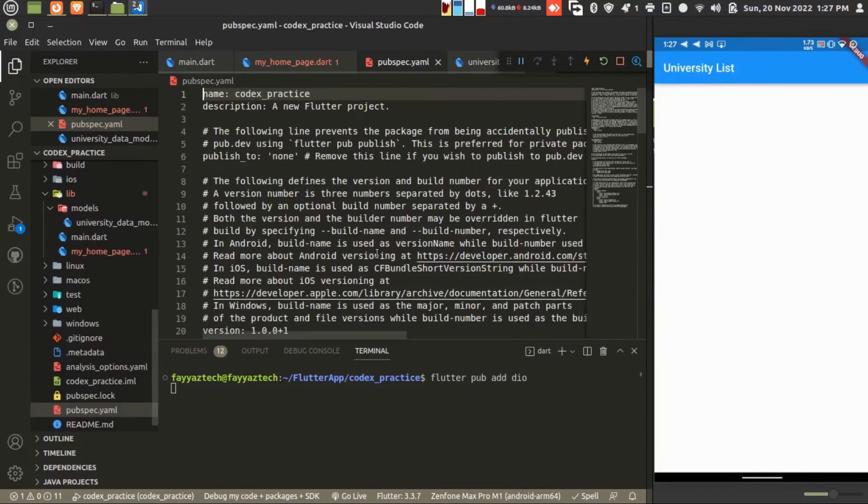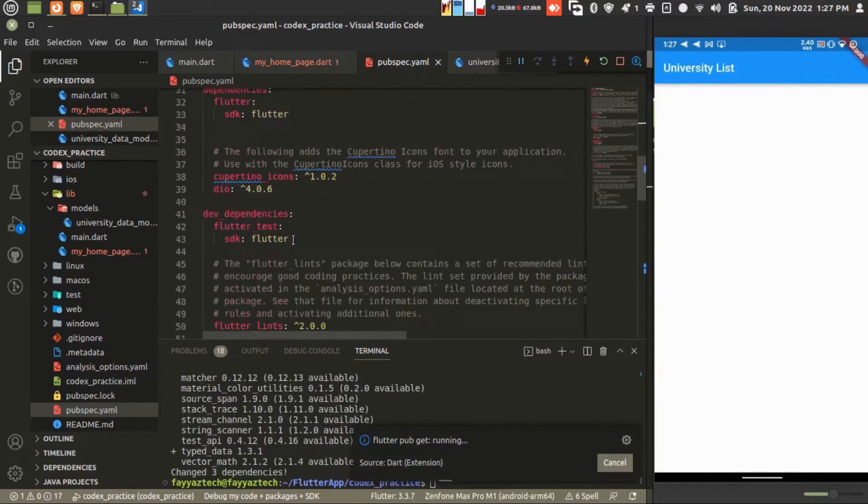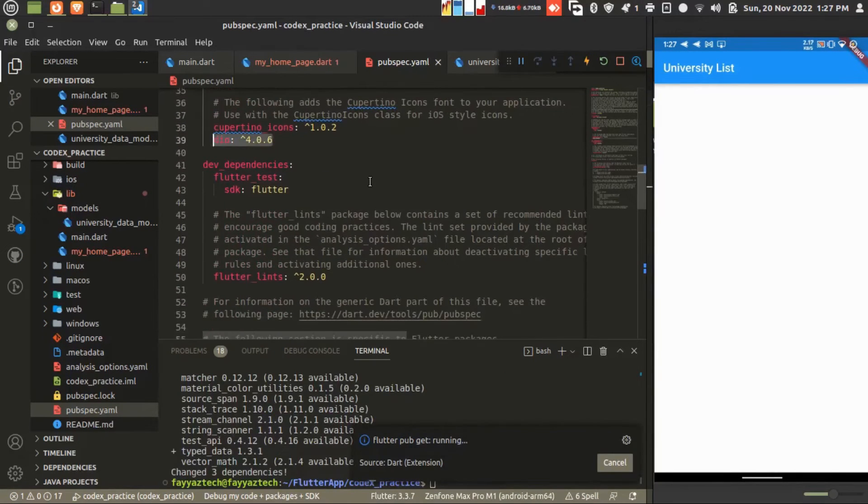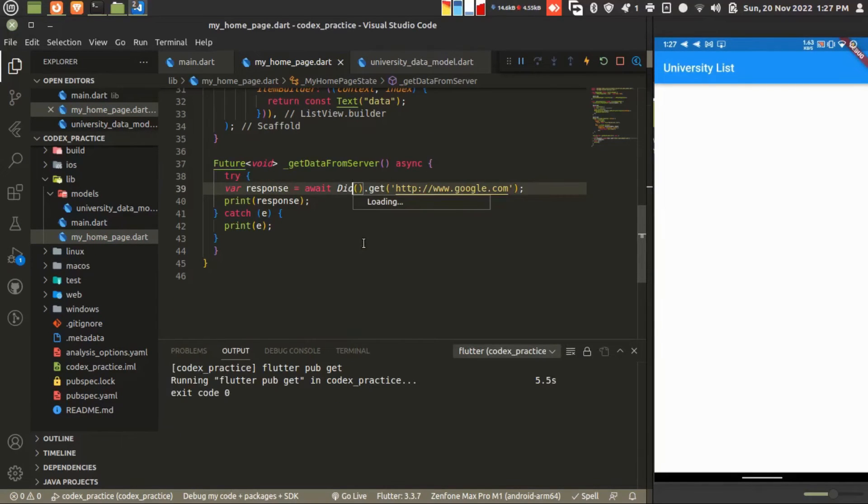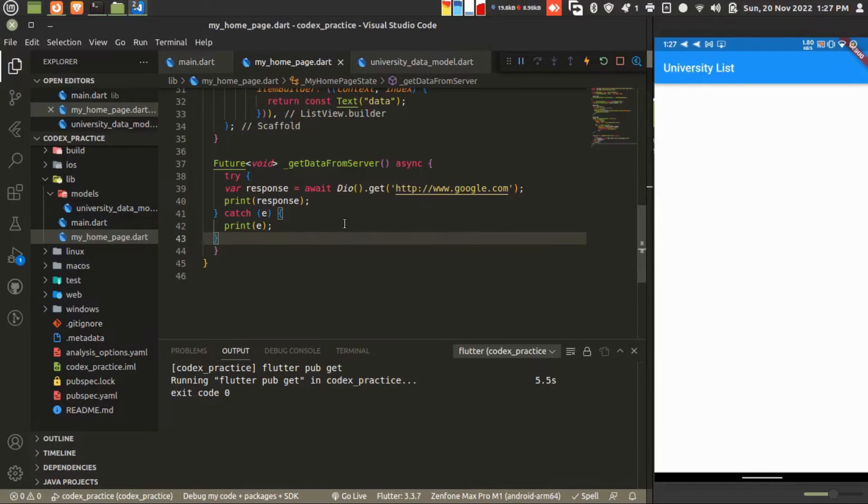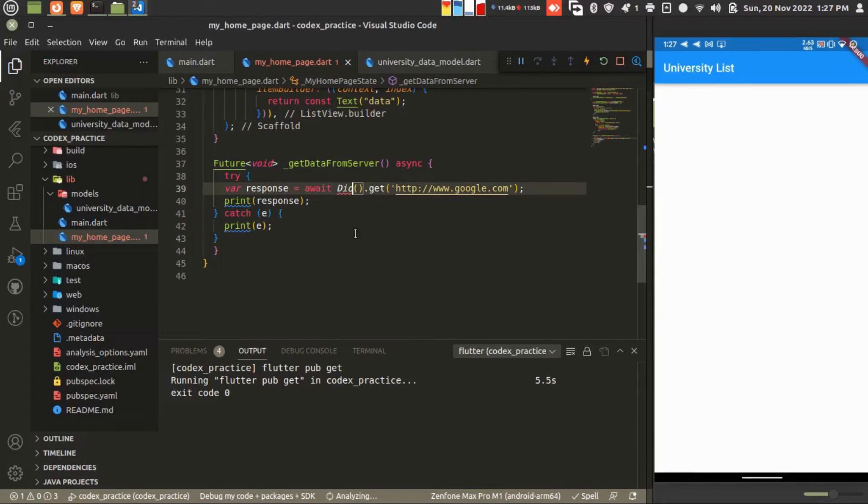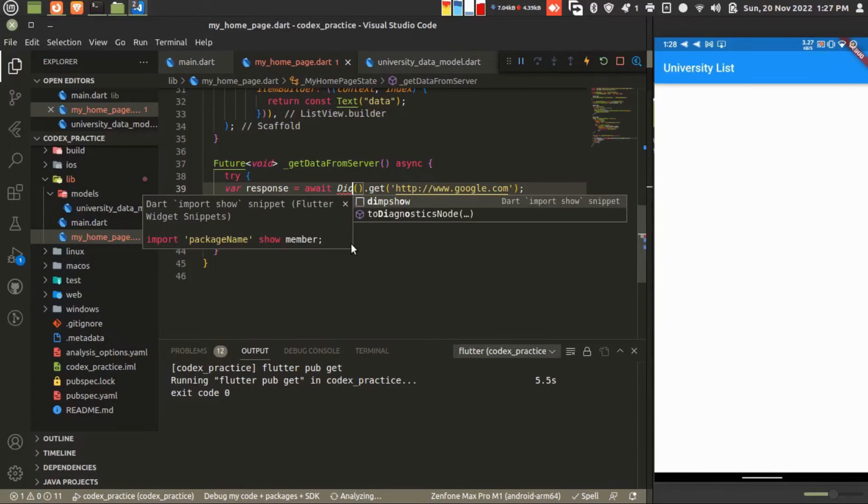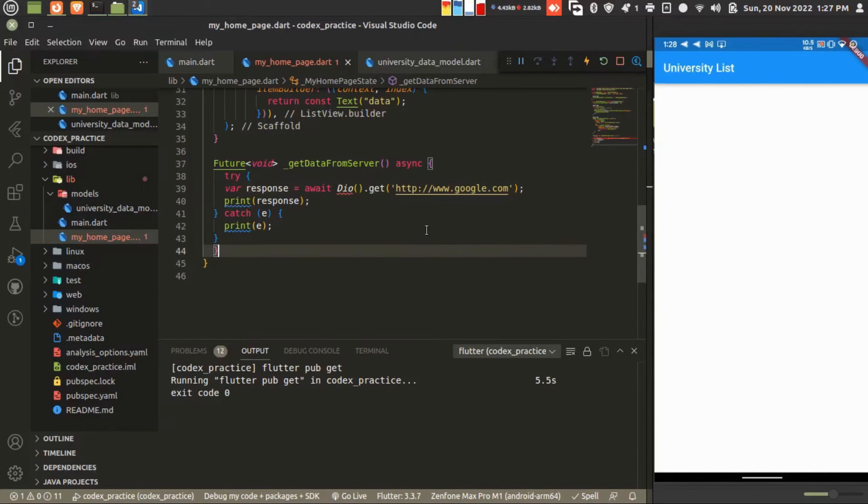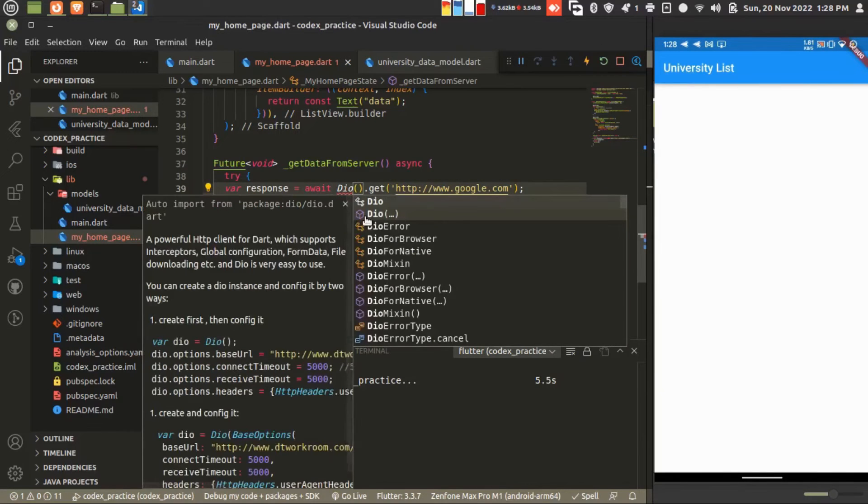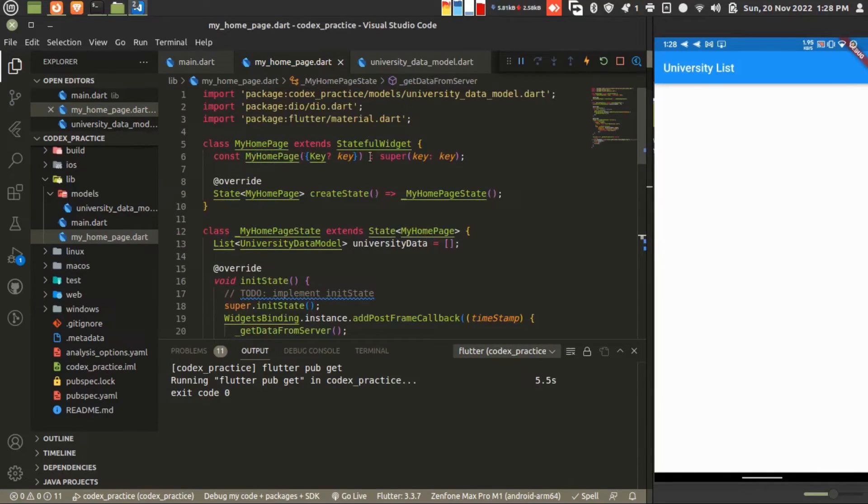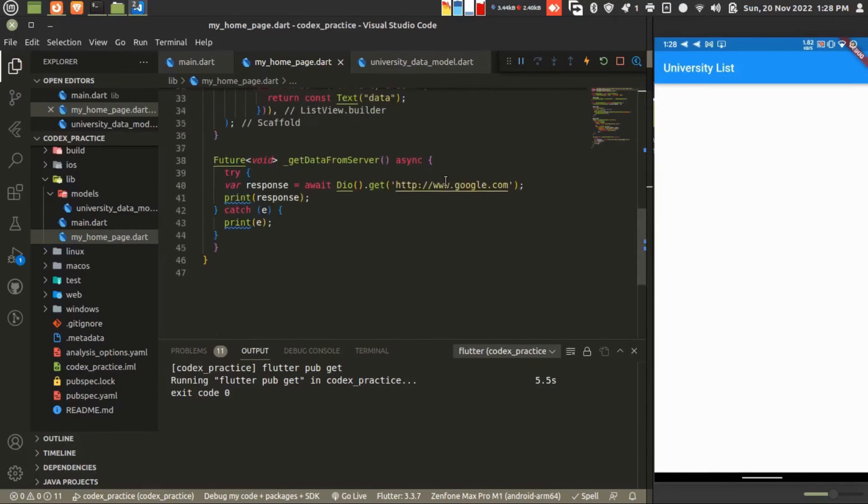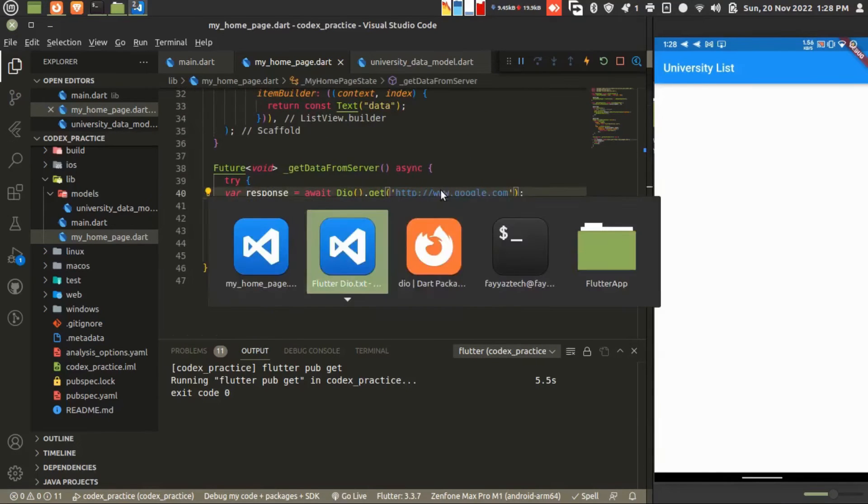Now you can see in your yaml file the library is added successfully. Let's import this file. Wait for the import. Done. Let's remove this URL and add the URL for the university.